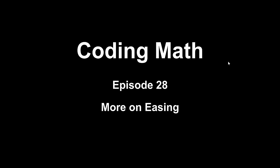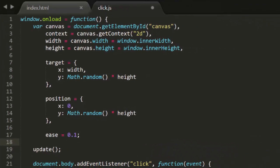This is Coding Math, episode 28, more on easing. In episode 27, we covered the basics of easing and tweening and got some basic easing happening. In this episode, I want to cover some refinements to the formula and then look at some other places we can take this.